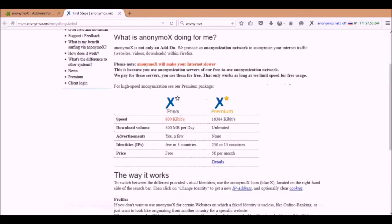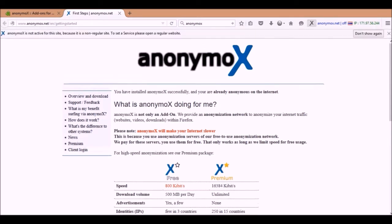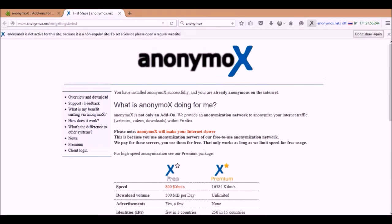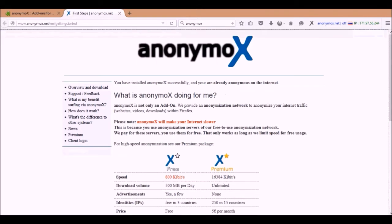You get the ability to choose. You have, I think as a free user, you get three countries you can choose from. One of them is the United States and I believe another one was the Netherlands and I'm not sure what the third one is.